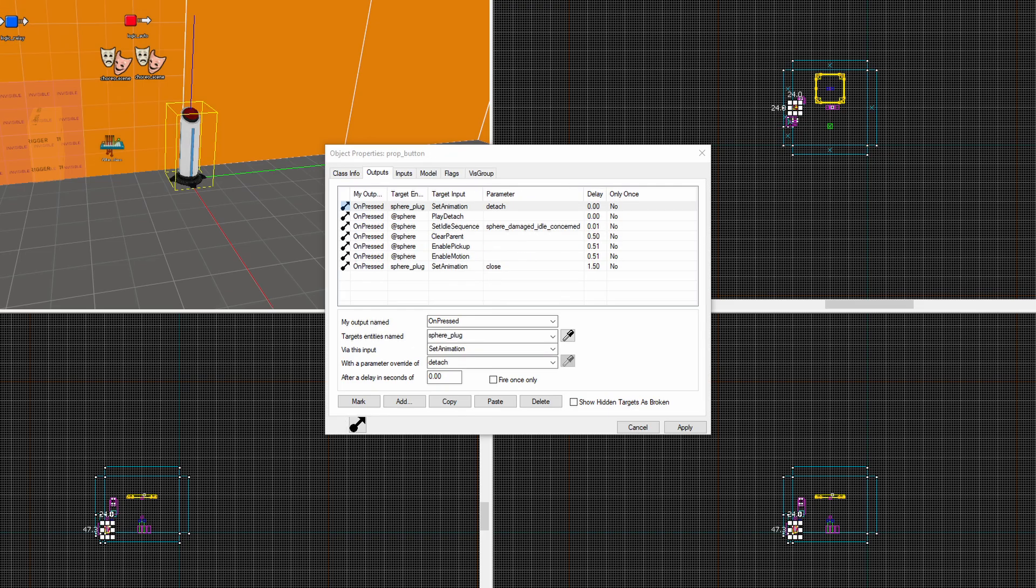In the logic relay or whatever you want to use to detach the core you want to put these outputs. Firing immediately you want to set the animation of the plug model to be detach. Then firing on the core you want to play detach. Then 0.01 seconds later on the core you want to set the idle sequence back to whatever it was before. 0.5 seconds later you want to clear the parent of the core. And then 0.51 seconds later you want to enable_pickup and enable_motion. Then finally 1.5 seconds later you set the animation of the plug model to close.